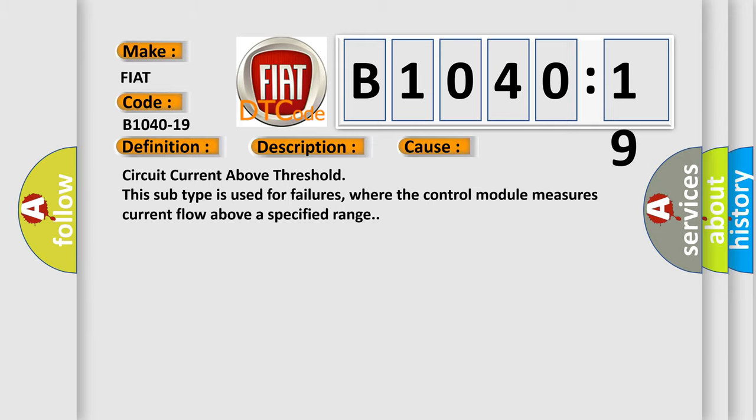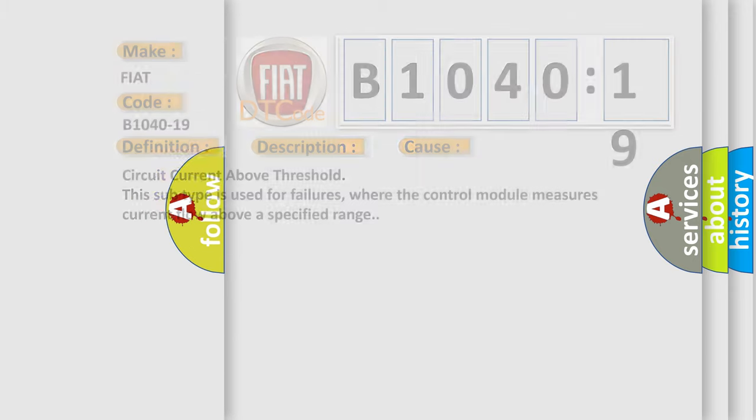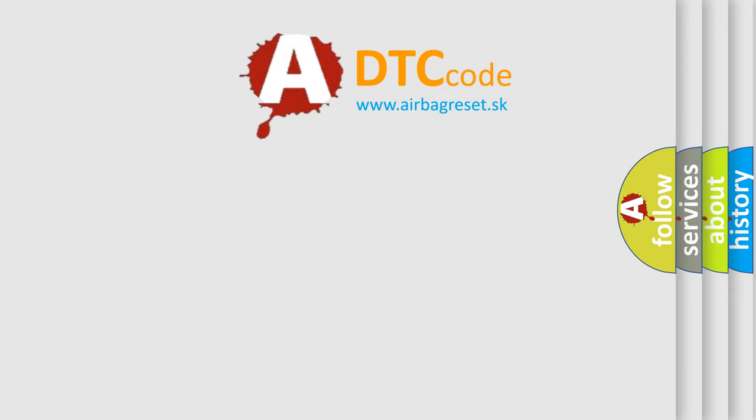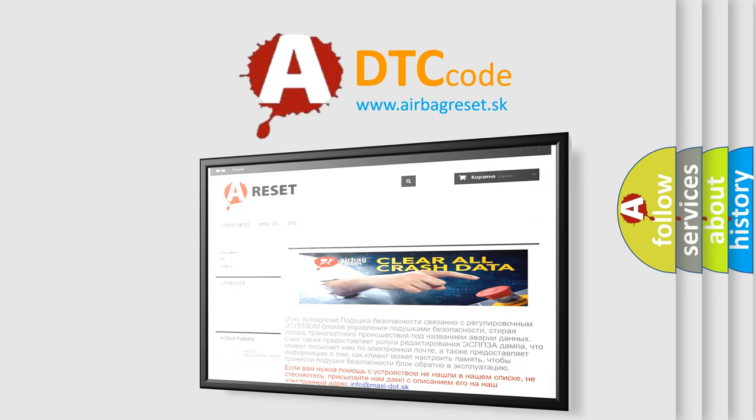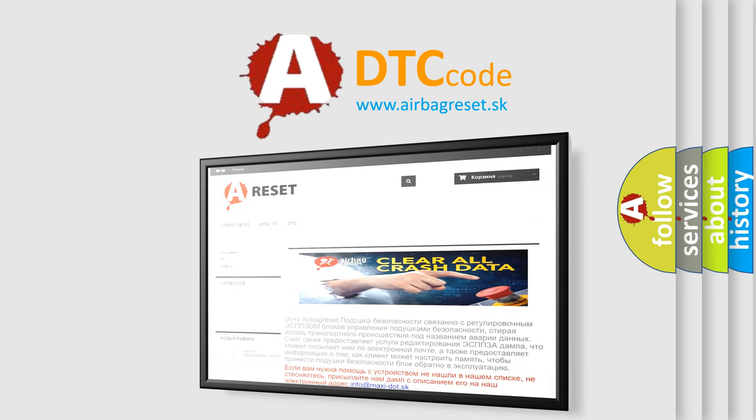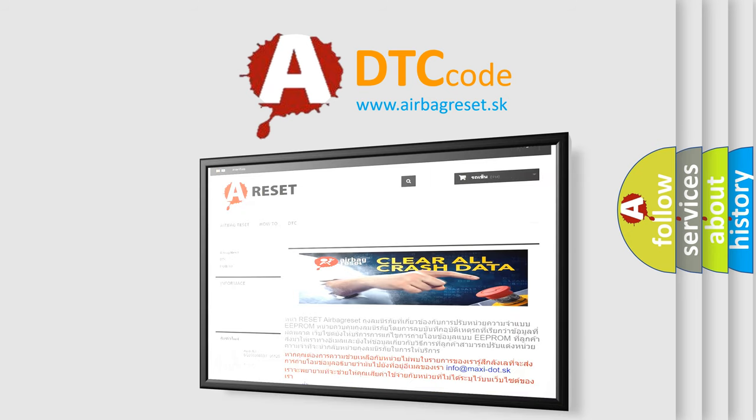The airbag reset website aims to provide information in 52 languages. Thank you for your attention and stay tuned for the next video.